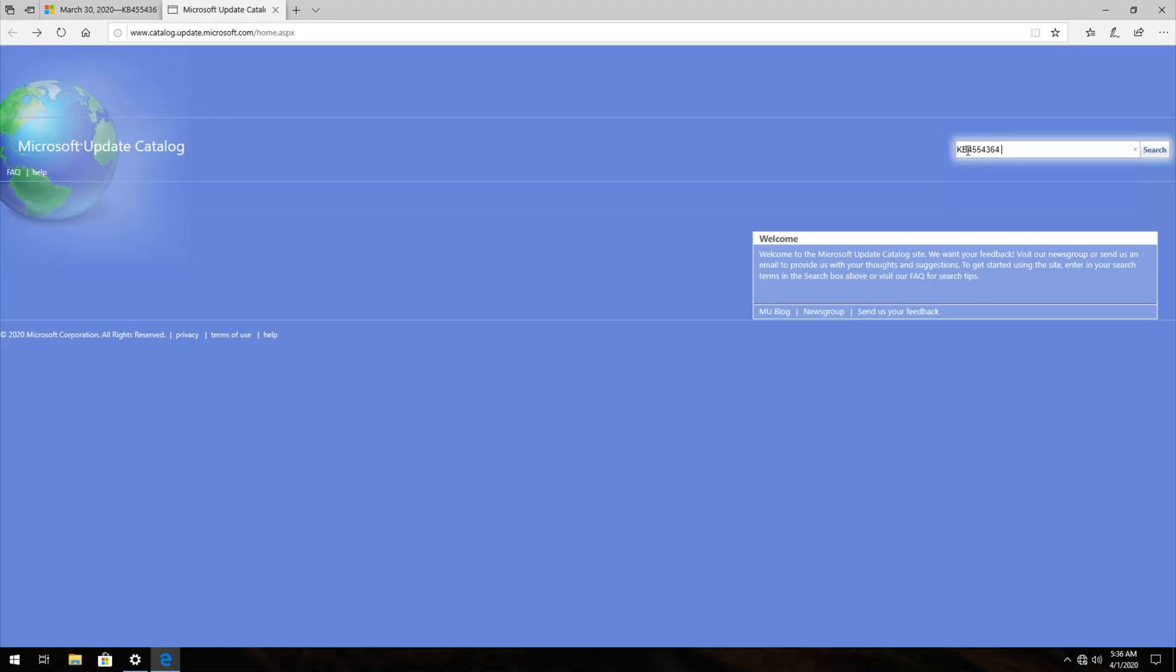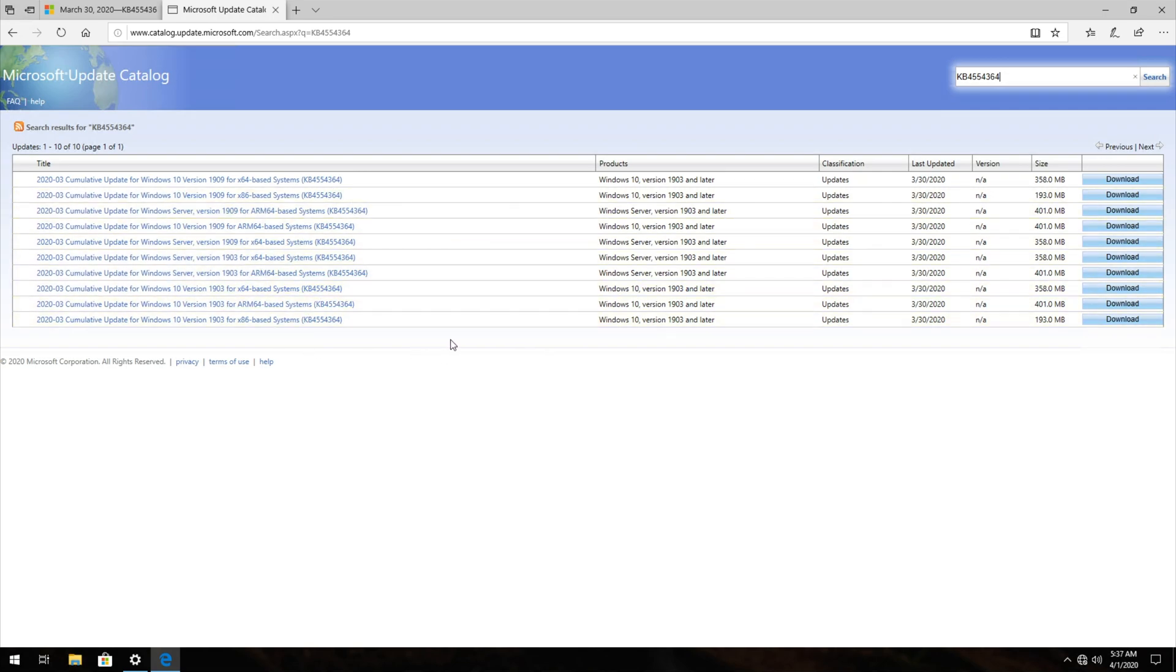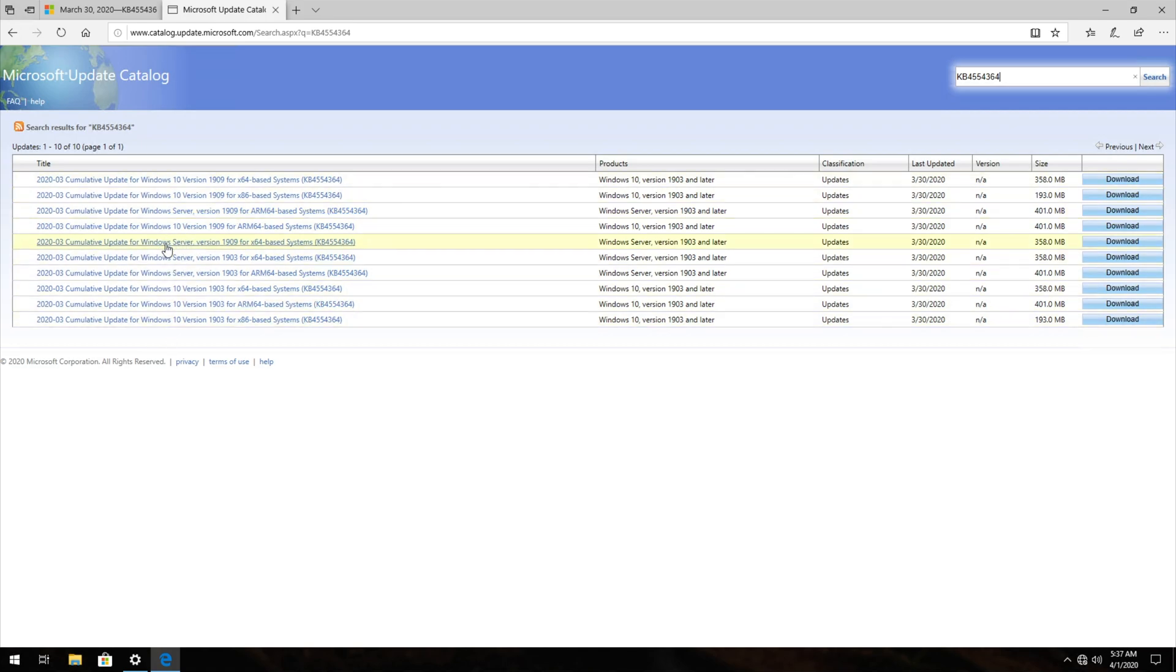We'll paste it in, KB4554364, and we'll hit search. Then you'll find this pop-up over here. All you need to do is find your Windows version and make sure you click on the right one. What exactly do all of these mean? Well, you simply need to find out what your Windows version is, whether you're on 1903 or 1909. They offer both Windows server versions over here, as well as Windows 10 versions for 32/64 and ARM64.